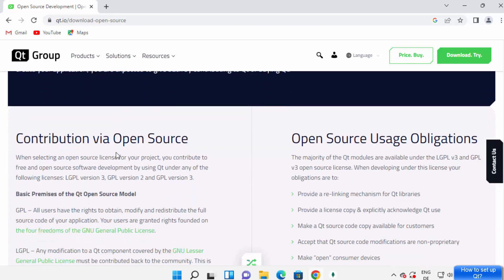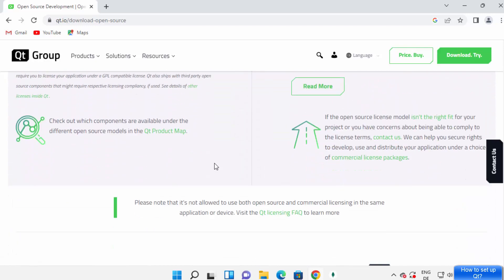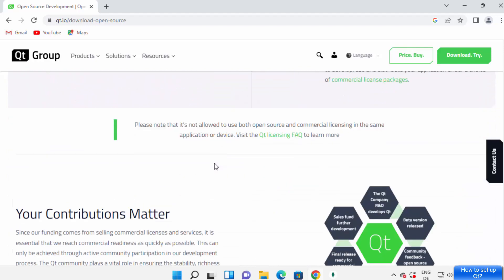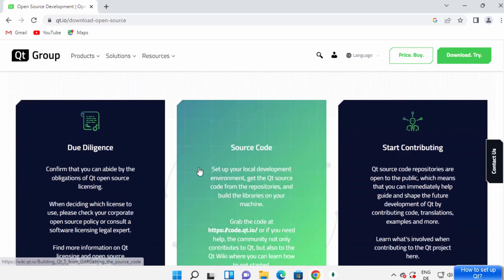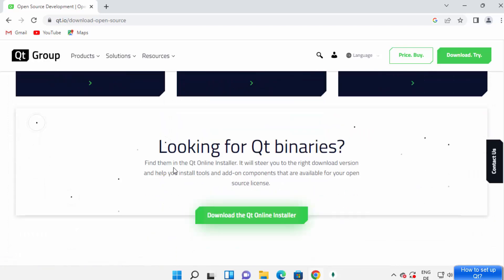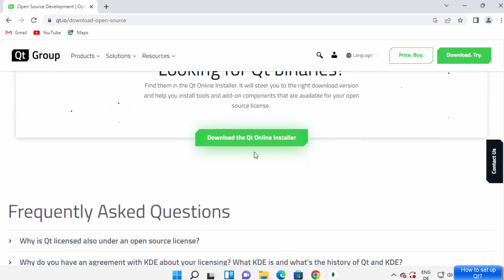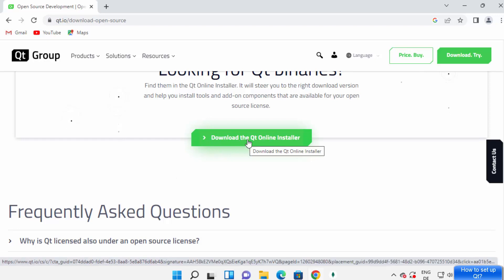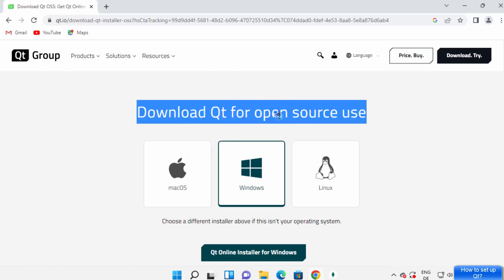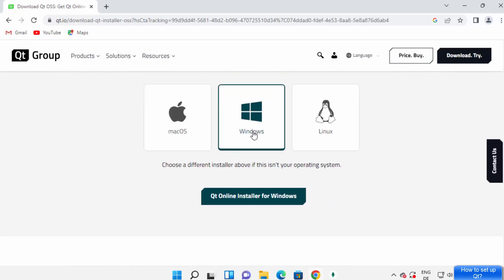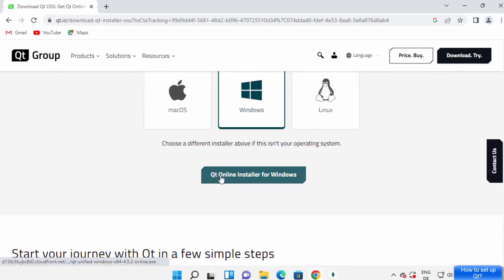You can read the message about what you can do. When you scroll down you will see the download button at the very bottom. Click on 'Download the Qt Online Installer'. Then select Windows and click on 'Qt Online Installer for Windows'.